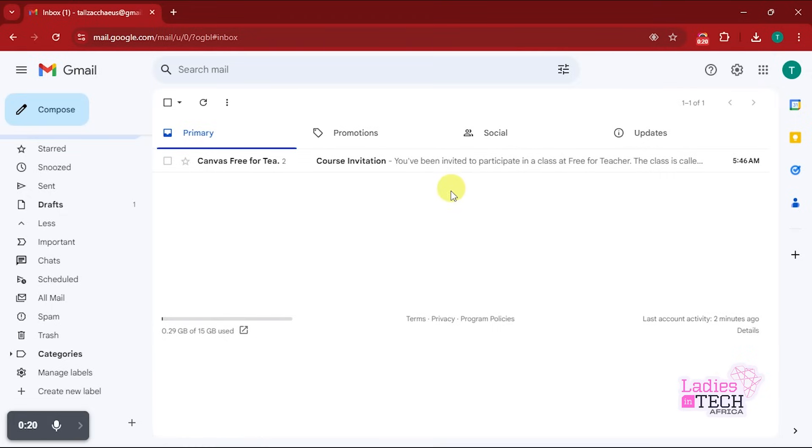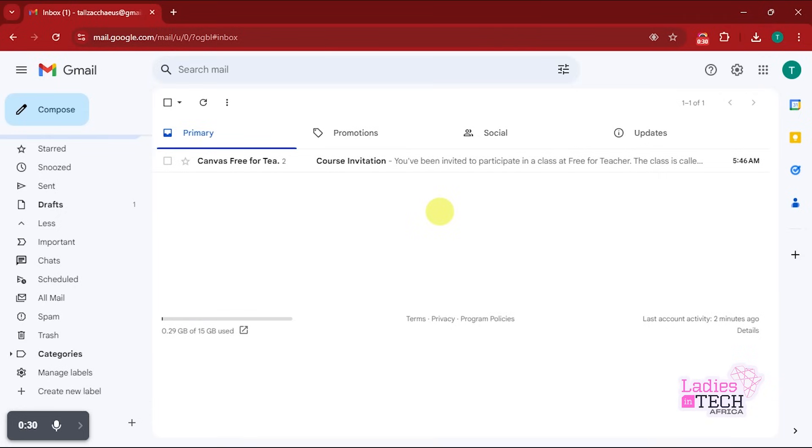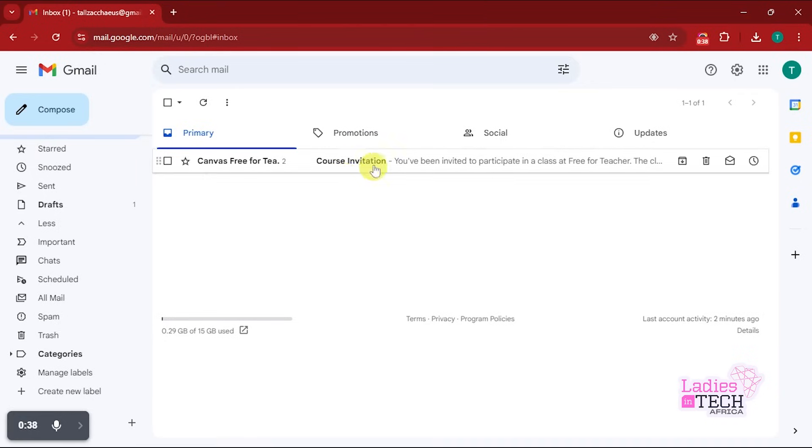To start with, you get an email from us that looks like this. It's an invitation to the course that you registered for. All you need to do is just open the email that you received.